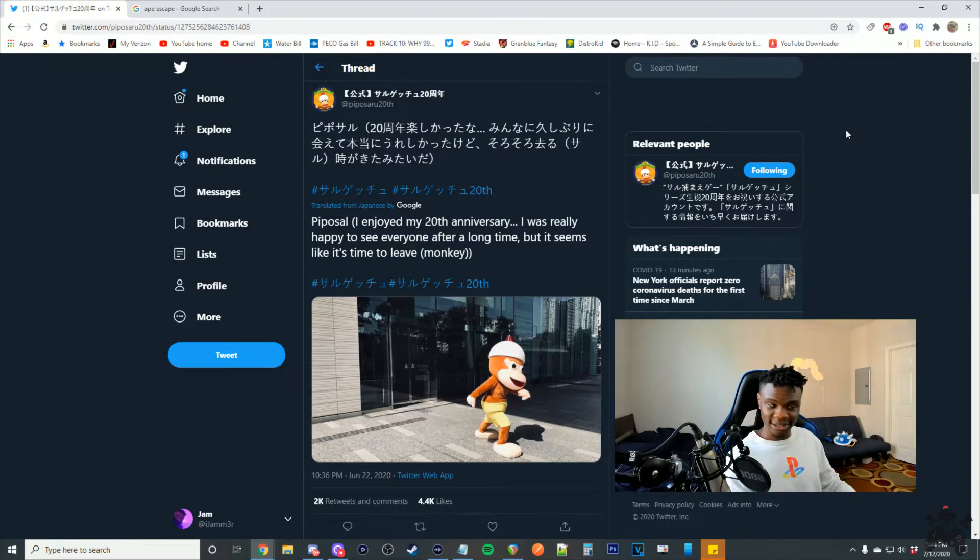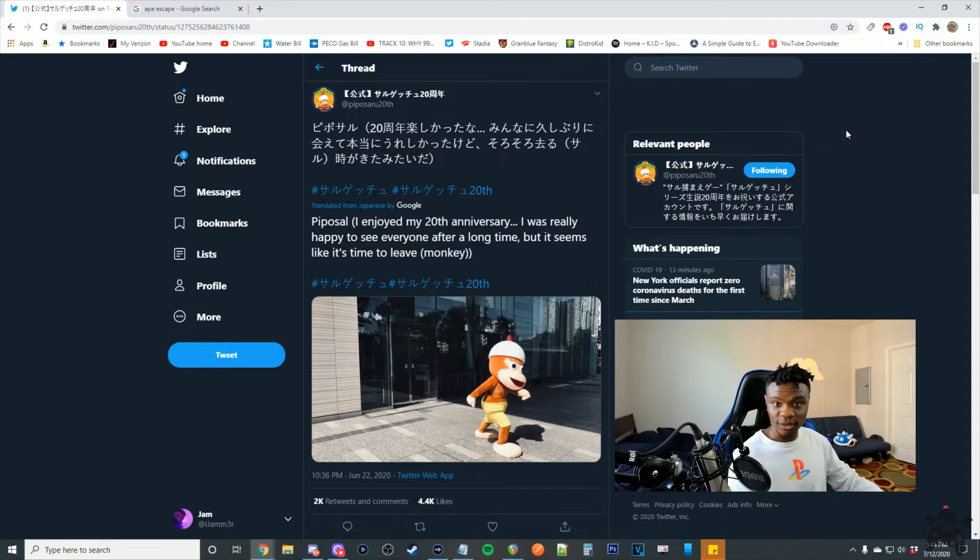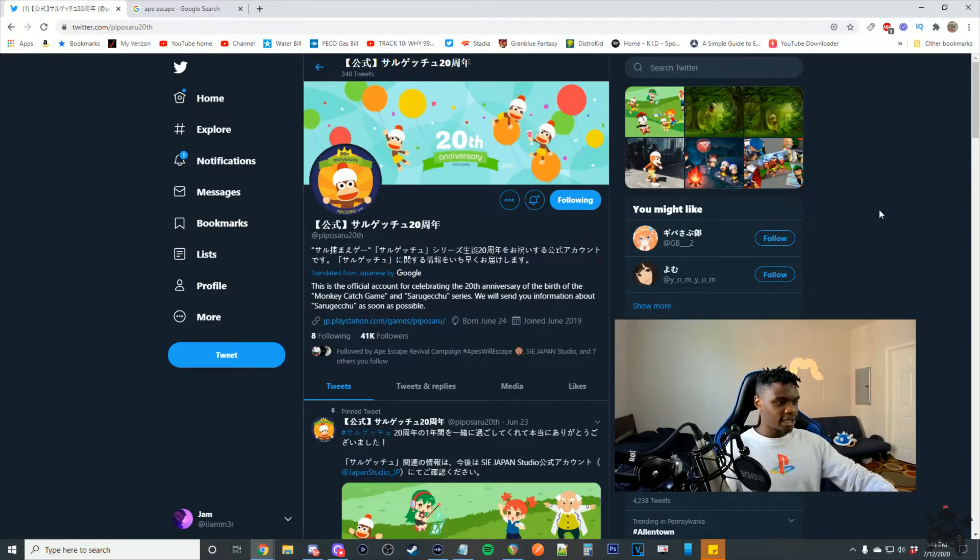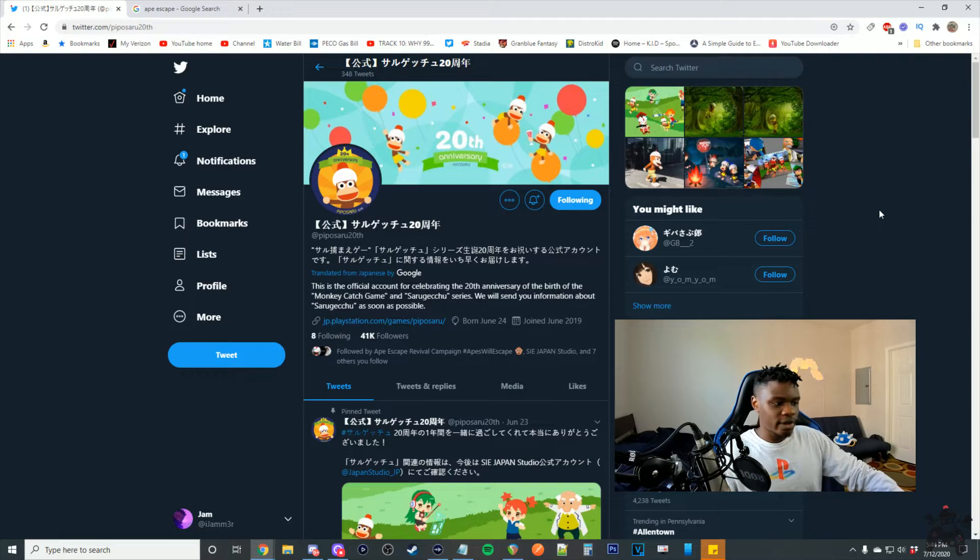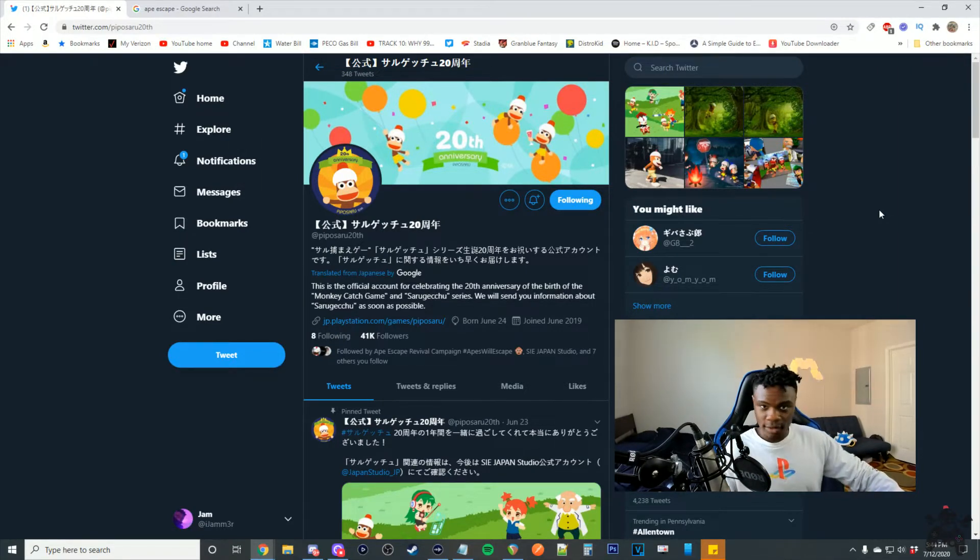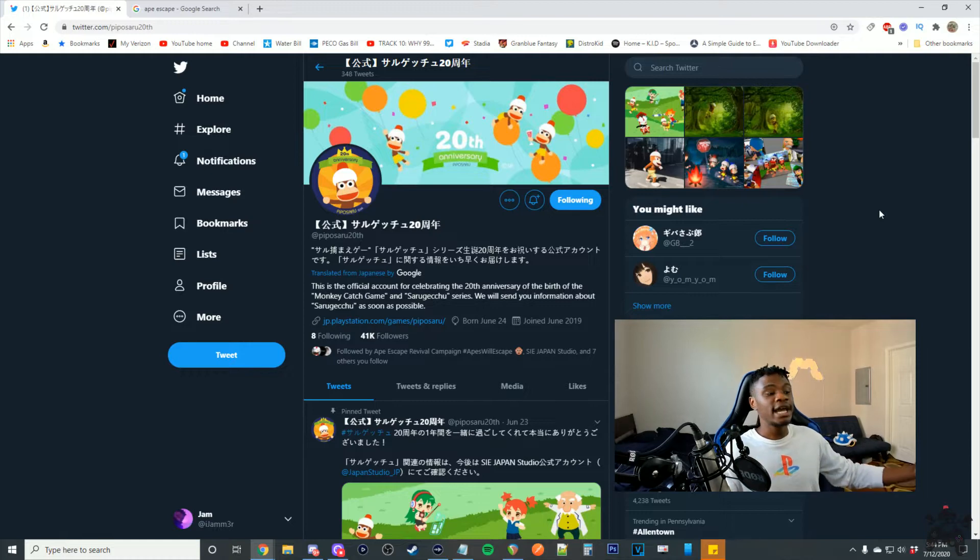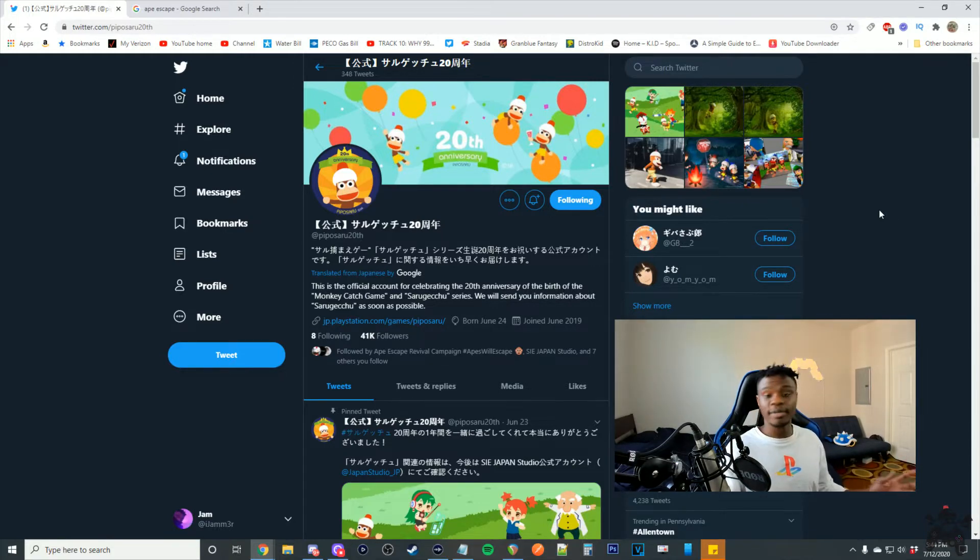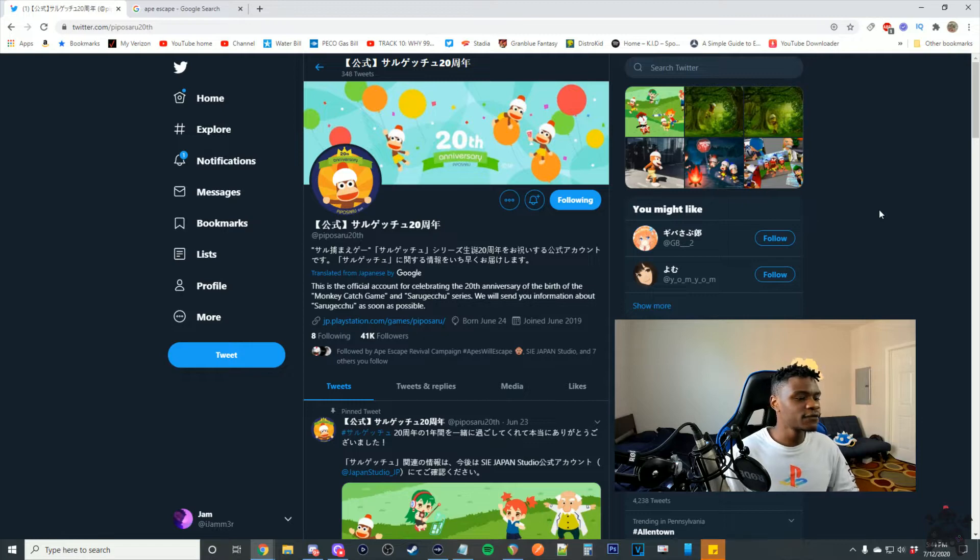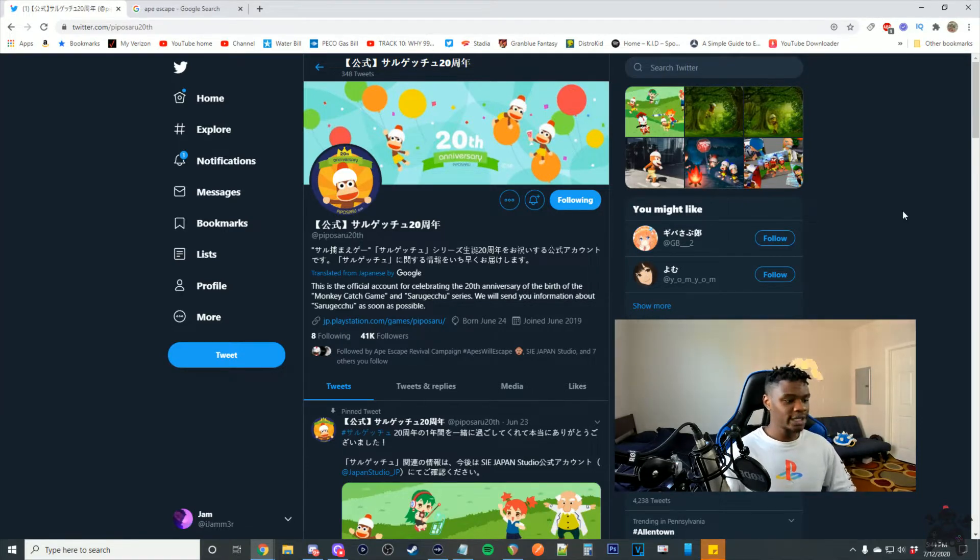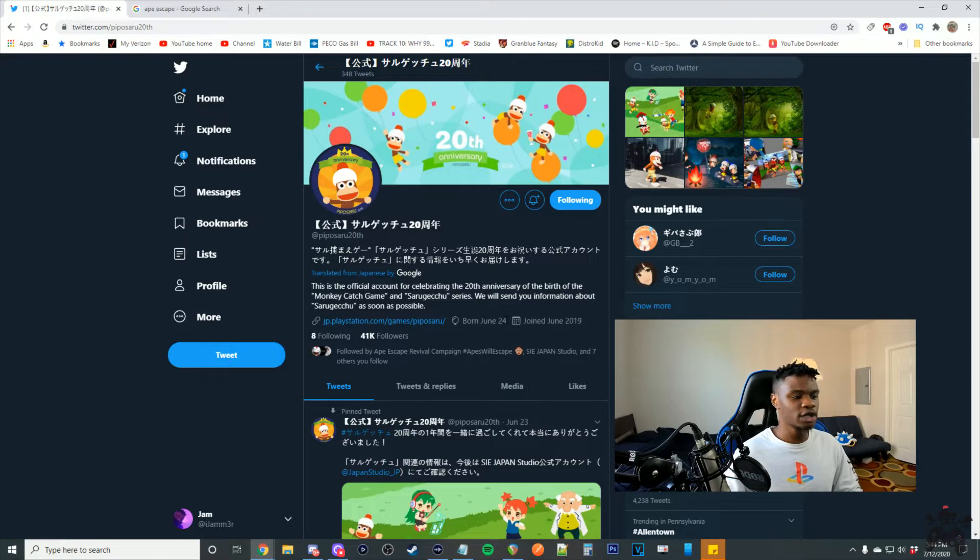By just reading the bio of the account, it says this is the official account for celebrating the 20th anniversary of the birth of the monkey catch game. All this account was made for was to celebrate the anniversary of Pipo Saru, or Ape Escape, and there's a few things to note about that fact.